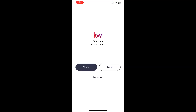Hi, this is Mandi with Scott Leroy Marketing. Today I would like to show you how to create a consumer login to the KW Consumer mobile app. Now remember, it does not see you as an agent — it will only see you as a consumer and give you the consumer experience.